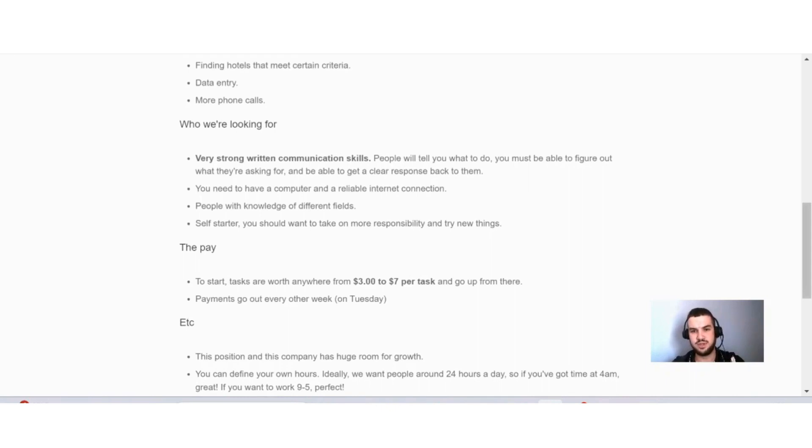They say here, people will tell you what to do. You must be able to figure out what they are asking for and be able to get a clear response back to them.